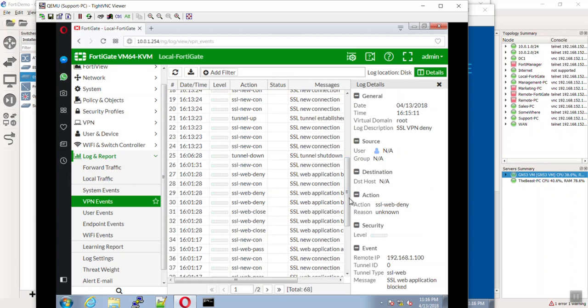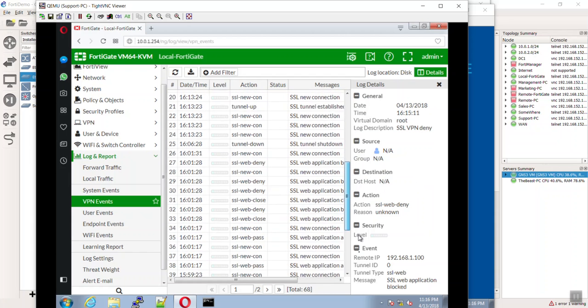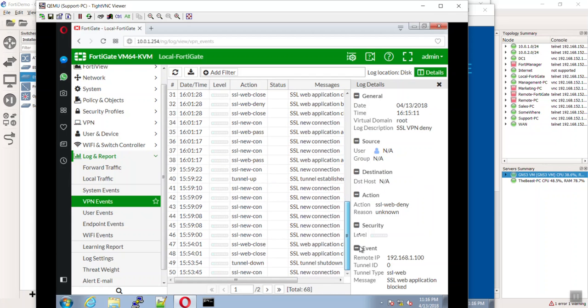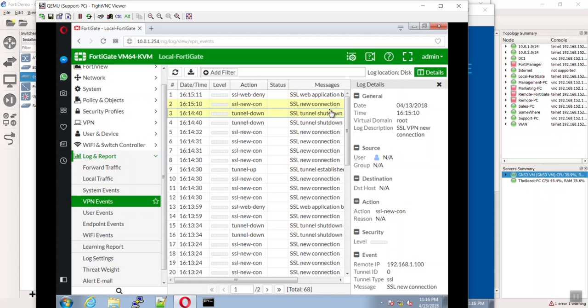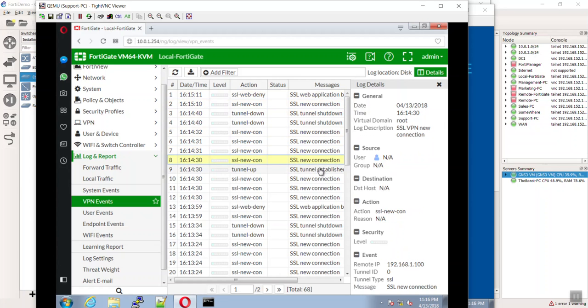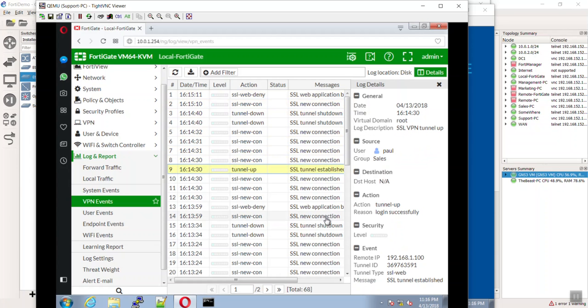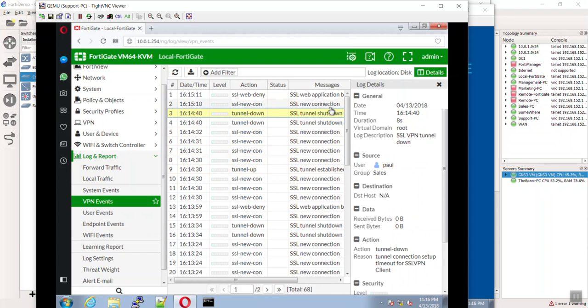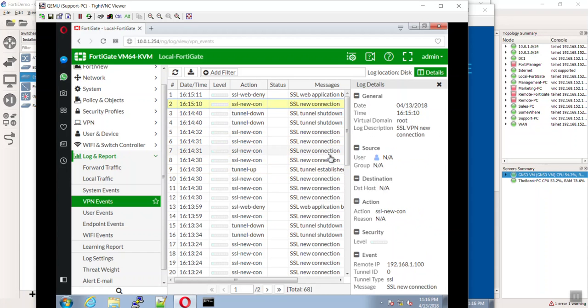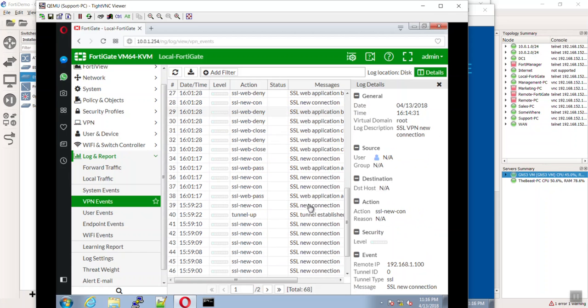The only thing that I can think of is it did say that it found a vulnerability on my machine. If you look at that guys, it did do the connection. There was even a tunnel established here. See how it says Paul sales group SSL VPN tunnel up? And then it looks like it was a tunnel down.